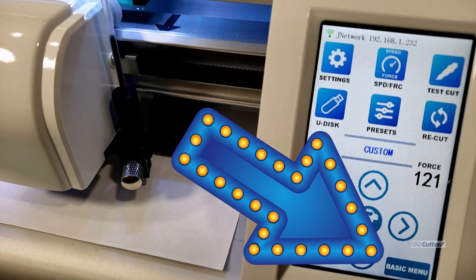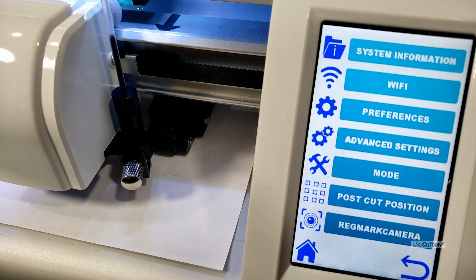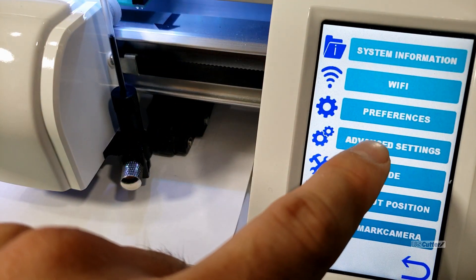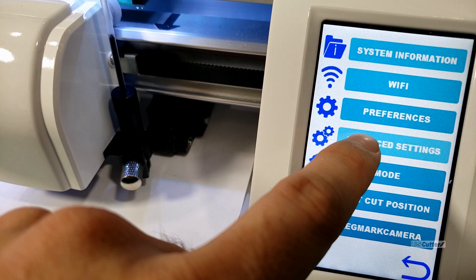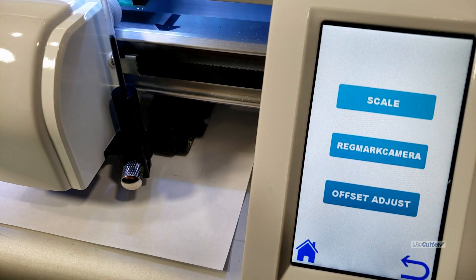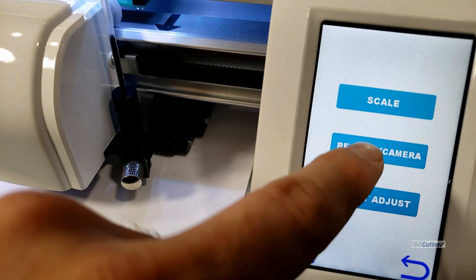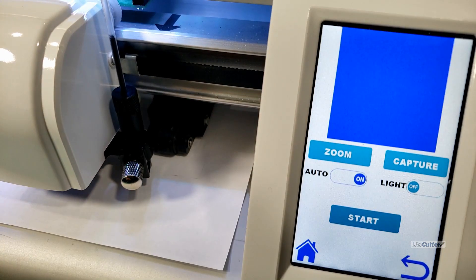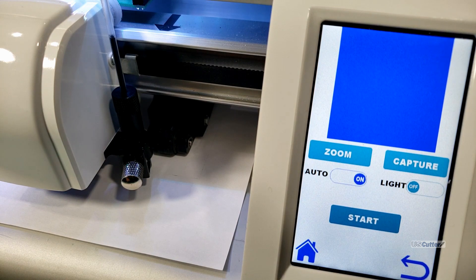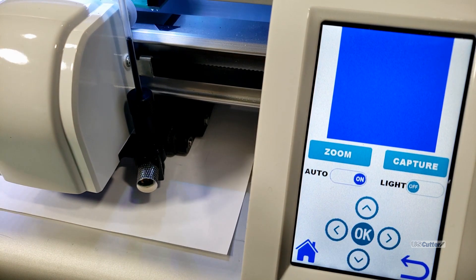From there you want to go to settings, advanced settings, calibration, and then finally we want to hit reg mark camera. If it's dark in your house you will want to turn on the light in this menu but other than that because we've already set the origin point in the middle of the sheet of paper we can go ahead and press start.